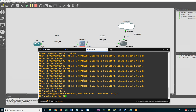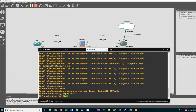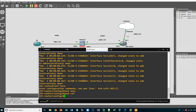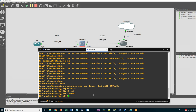On the ISP router, same as before: configure terminal, enable 'IPv6 unicast-routing', then 'IPv6 cef'. Then go to interface FastEthernet0/0 and assign the IPv6 address 2A00::1/64.